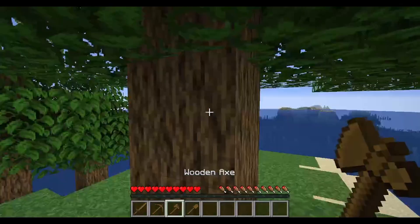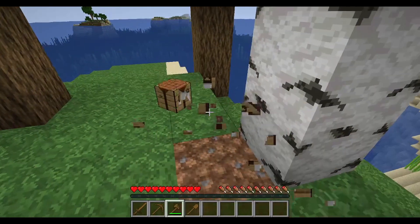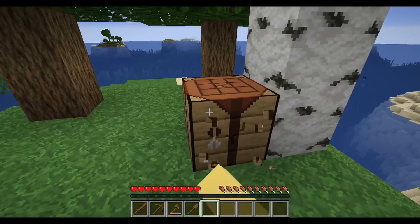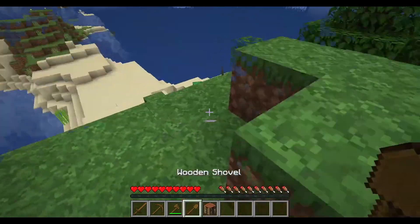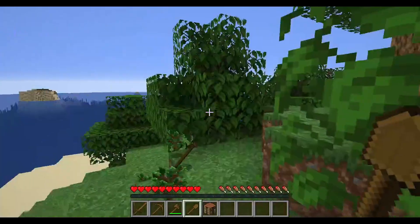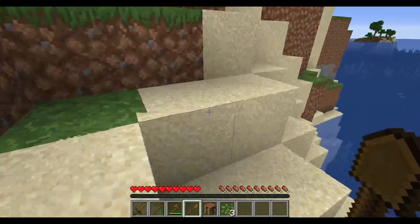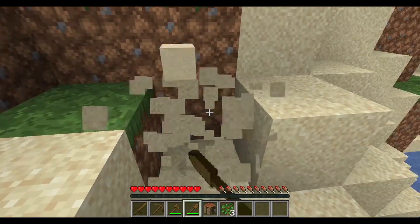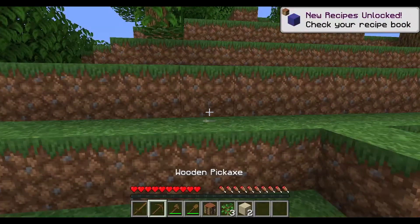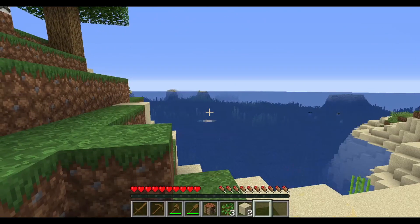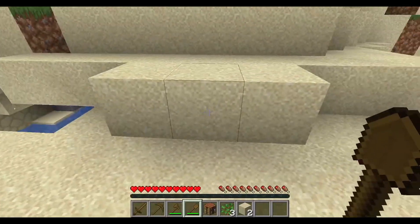An axe is obviously for chopping down trees and anything that's wood — even a crafting table. That's a little bit faster than punching by hand, which is why we make tools. The shovel is for soft blocks like sand. The pick is for hard things like stone. Some blocks are gravity blocks — sand is a gravity block, so as you dig they're going to fall, and if they fall on top of you, you die.